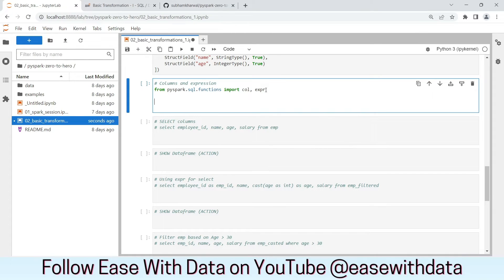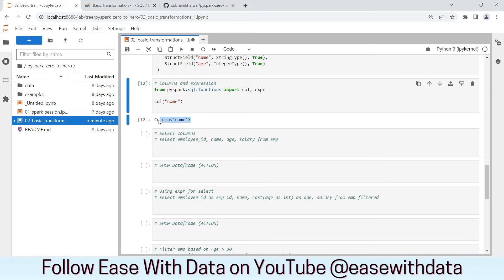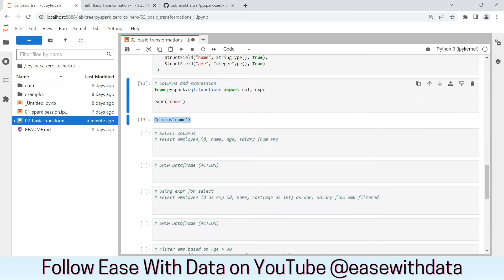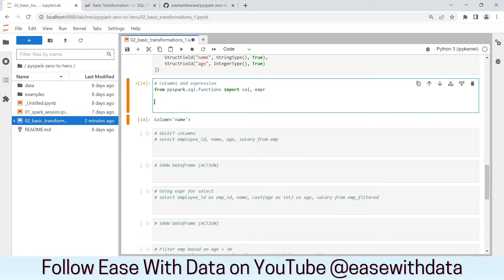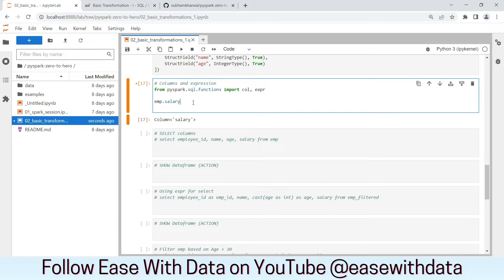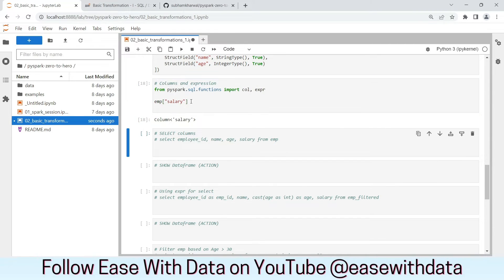To call a column explicitly, we can use col() or expr() from the pyspark.sql.functions module. You can see this returns a column object. We can change it to expr and get the same column, because any manipulation done on a column is considered as an expression. To call a column from a data frame we can use emp.salary, or we can use bracket notation like emp['salary'] — both return the same salary column from the employee data frame.